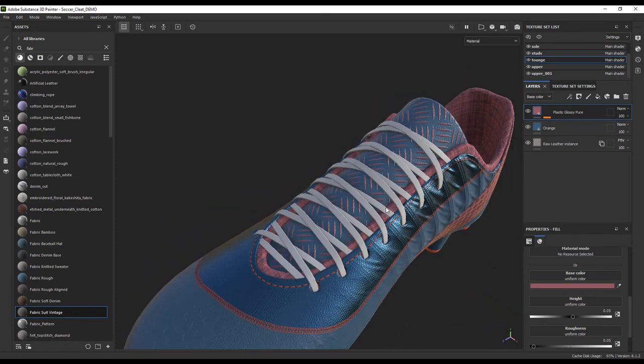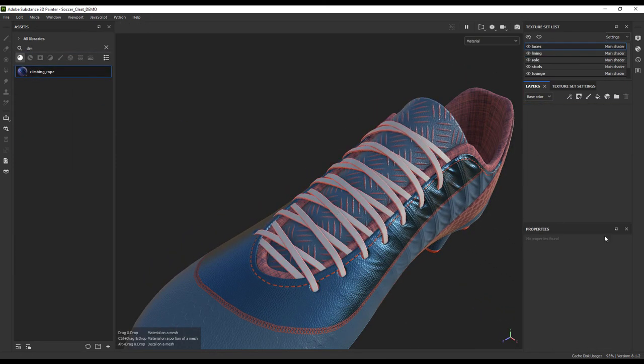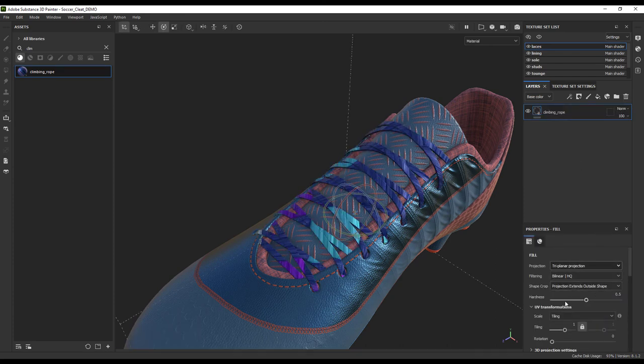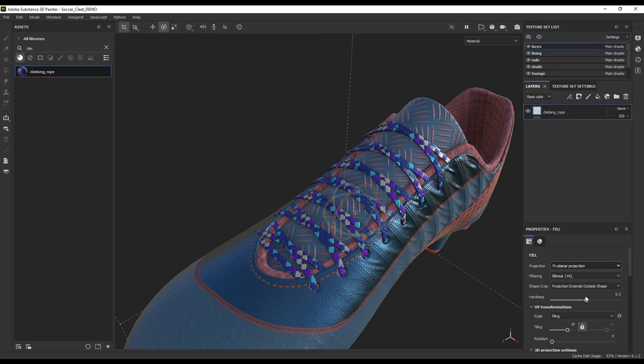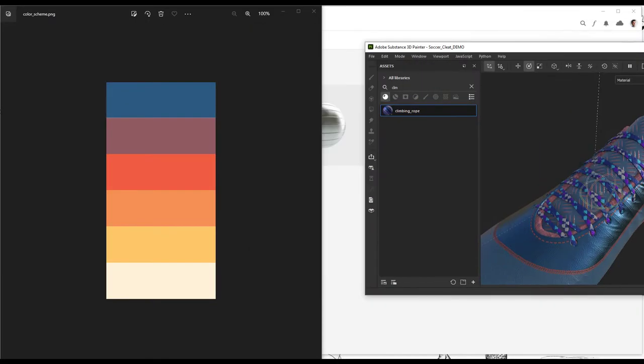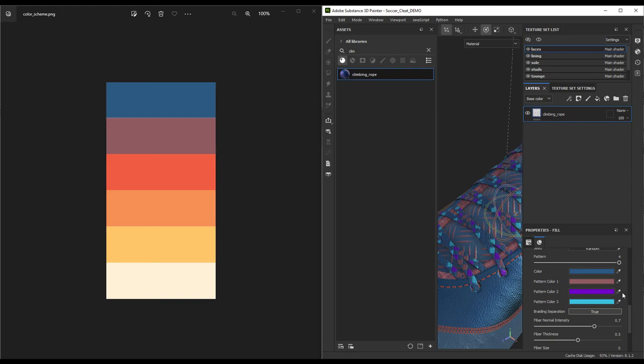And onto our laces. For the laces, I love using our climbing rope. We can just pop that on there and scale it down into place. For the colors, let's do what we did for the lining on the inside and just add our favorite colors to the selection area here.